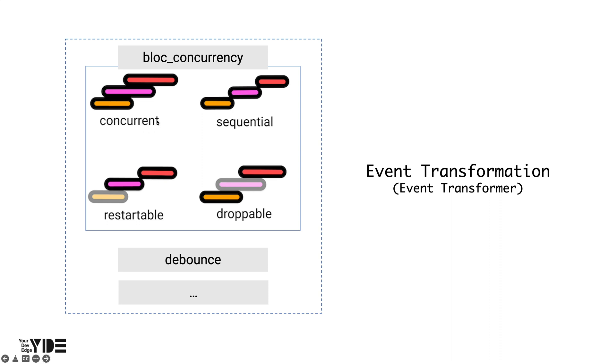Also, there may be cases where you are currently processing an event, and if another event is received, it may be desirable to discard a newly received event.